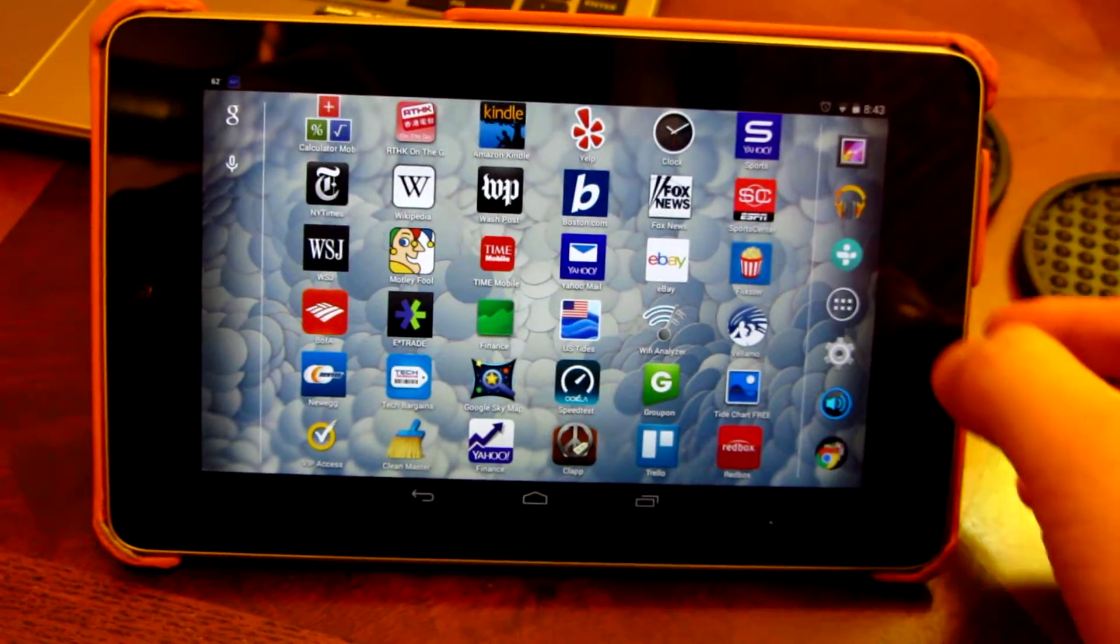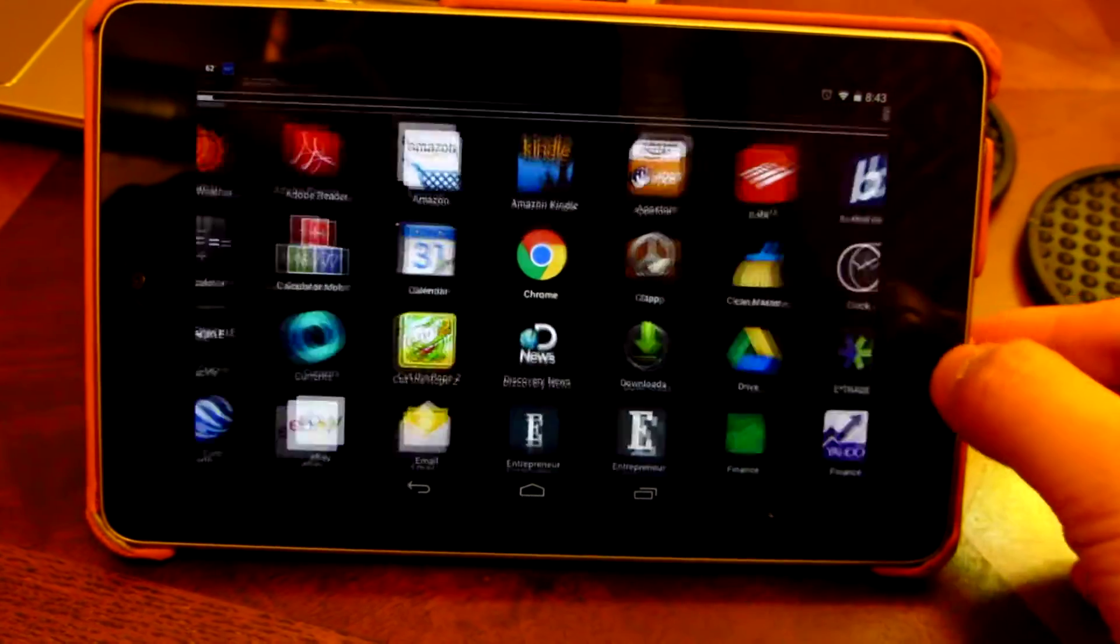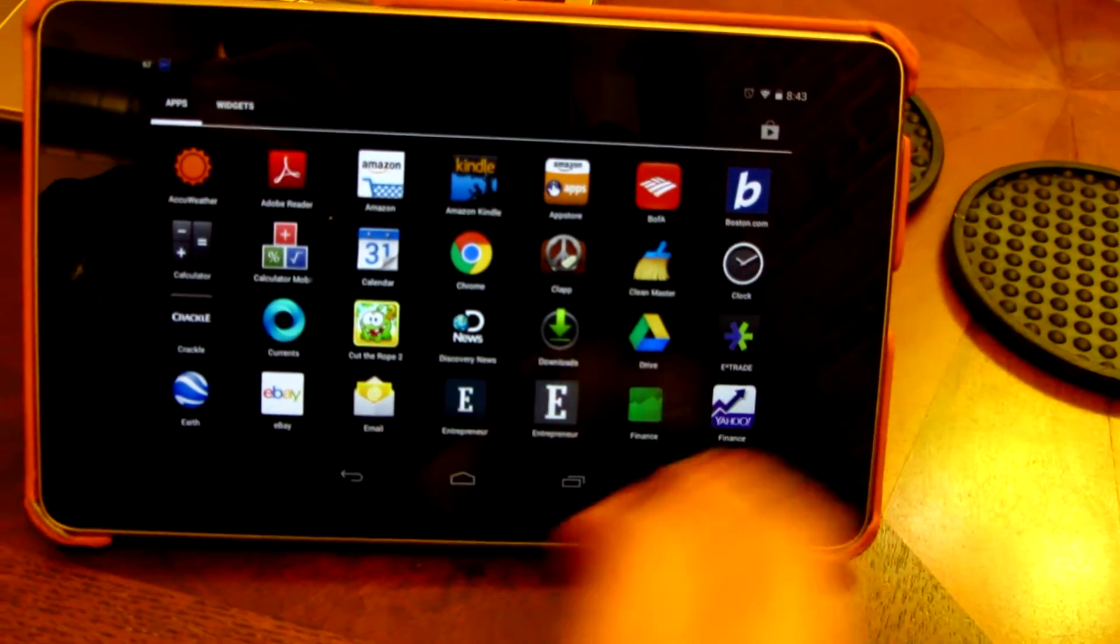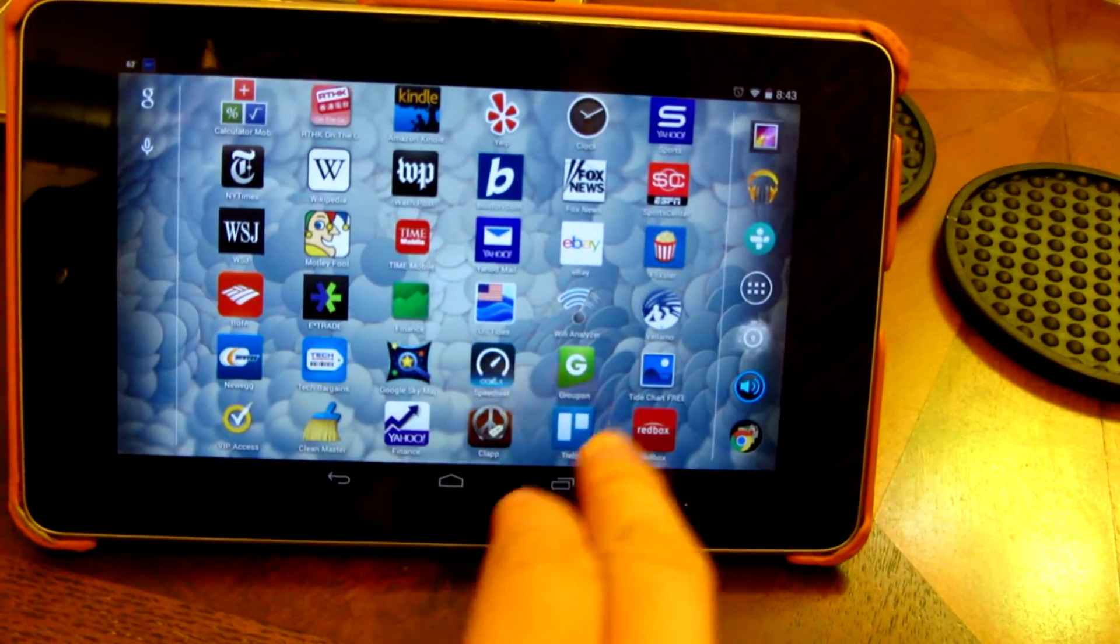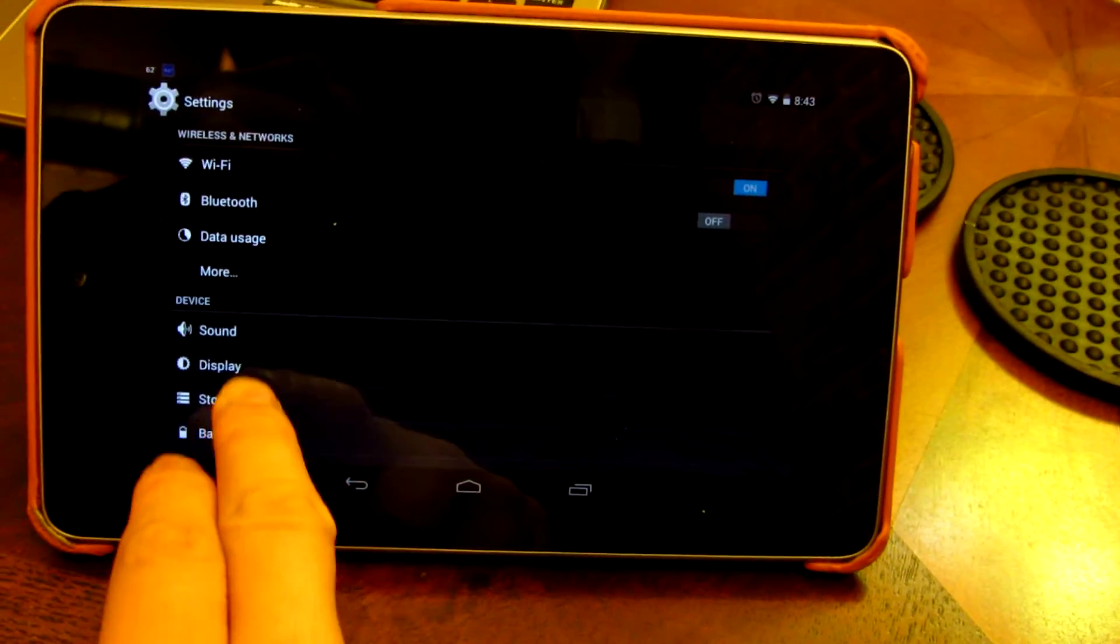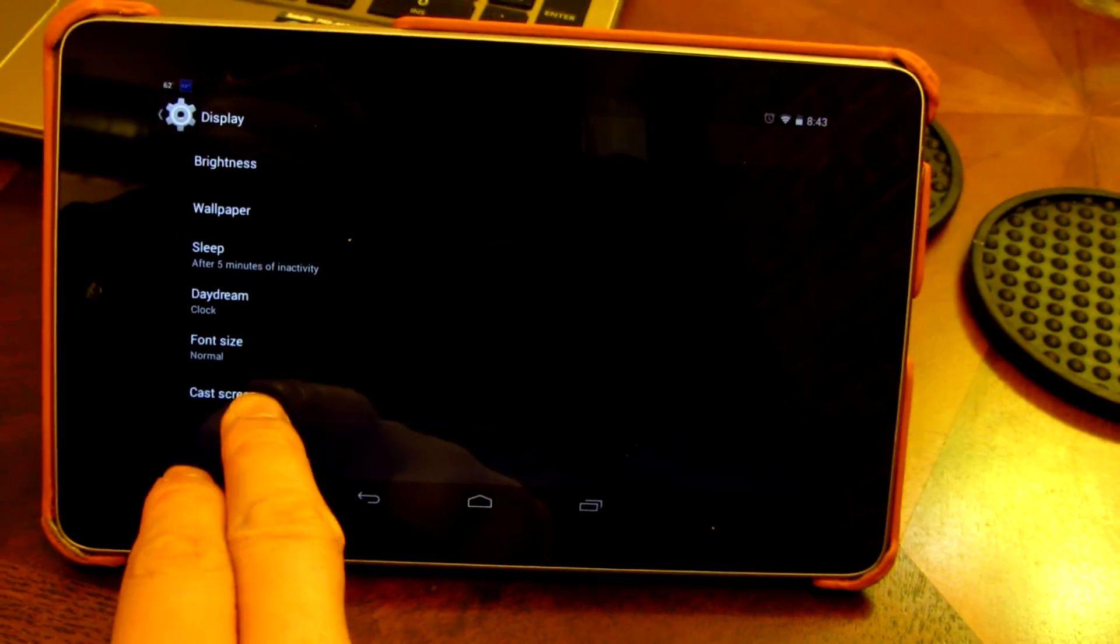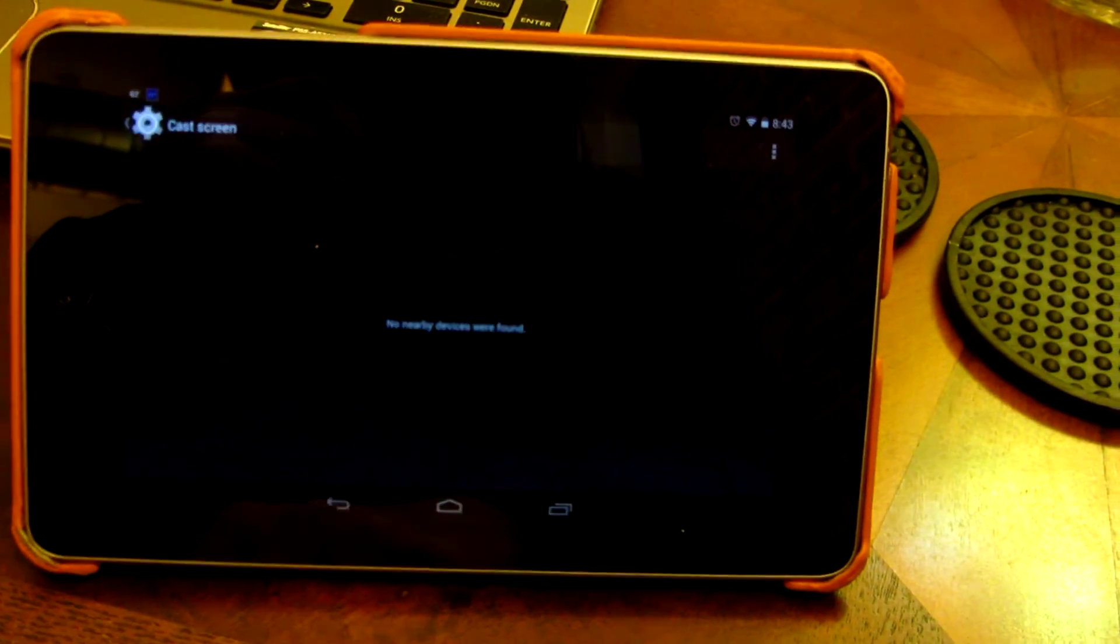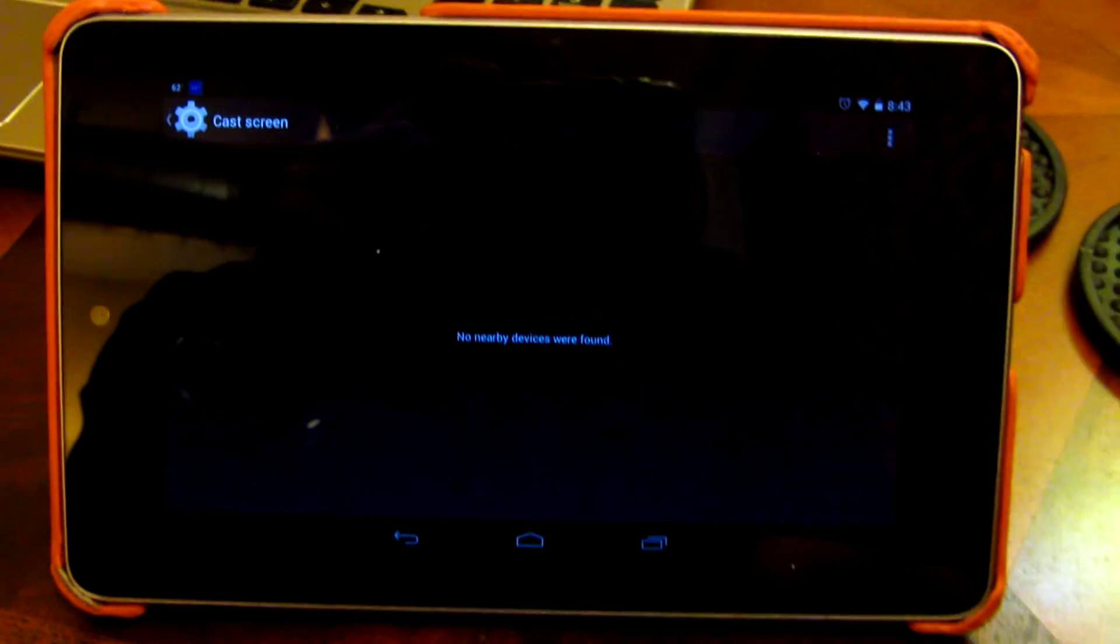So normally, you would go into the settings. You go into the settings, and you'll go to display, and you'll say cast screen, and it'll actually detect the devices here that you can cast the screen on.